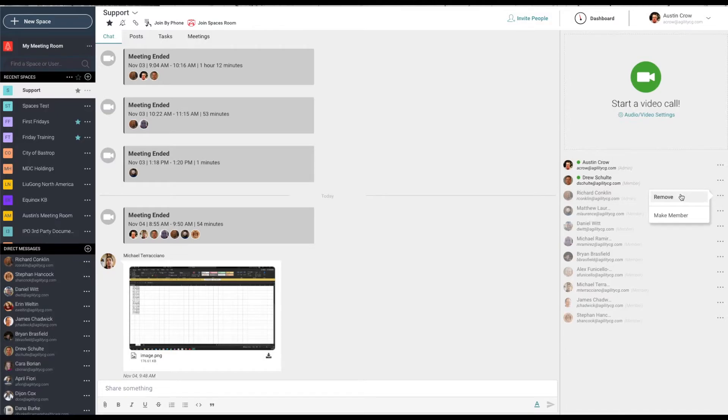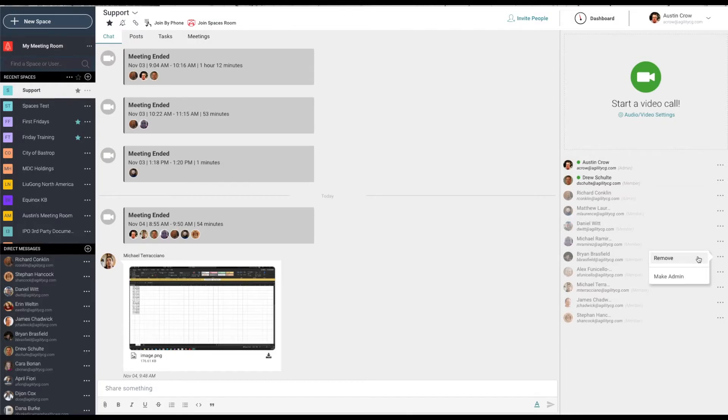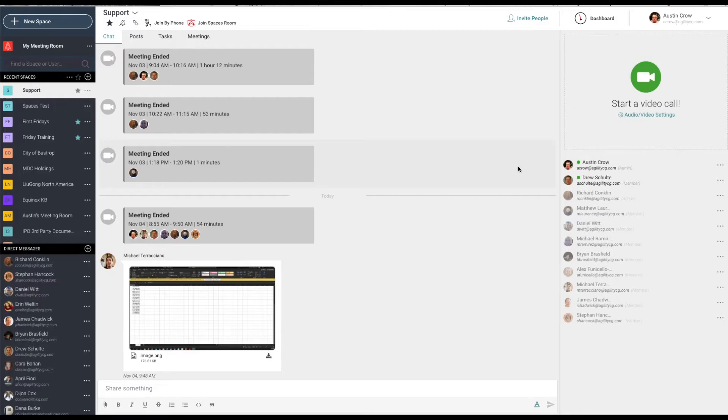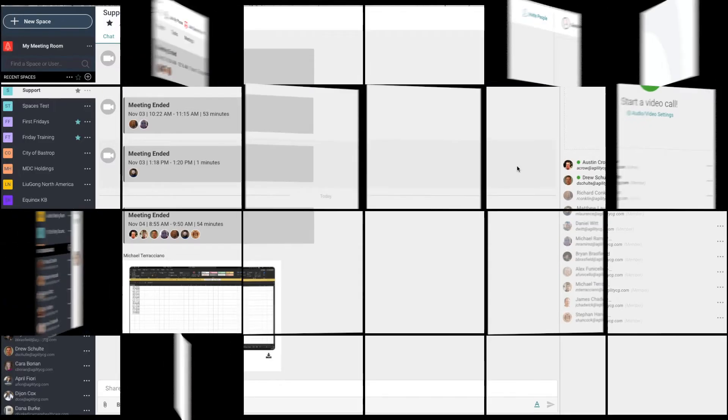Click on the three dots next to a name to remove a participant from the space or to reassign their category. Participants assigned as guests will only have access to real-time chat. All historical postings are hidden from view.